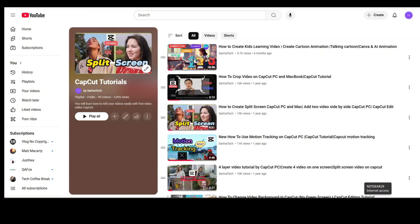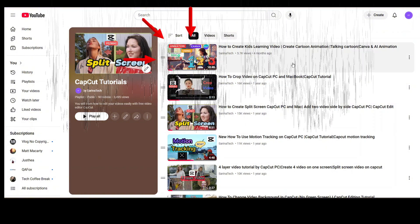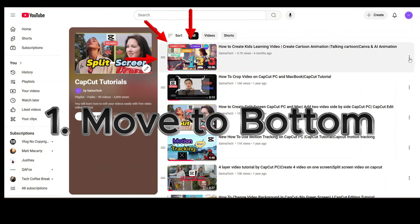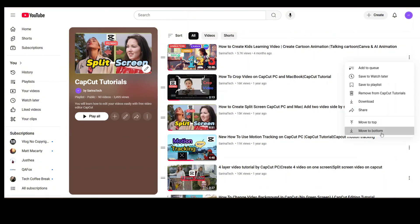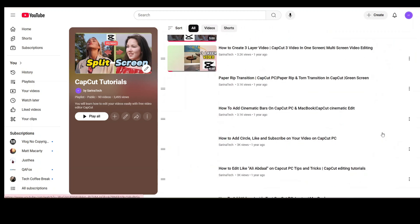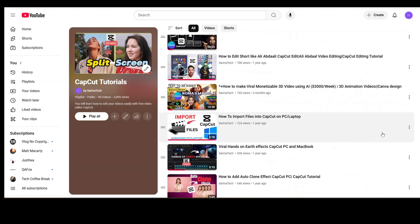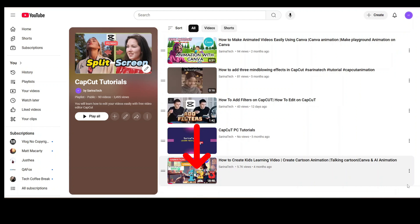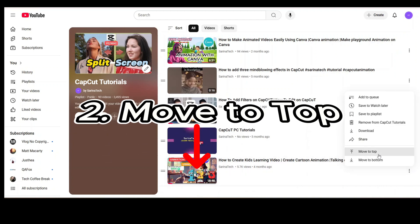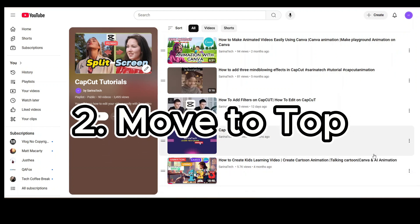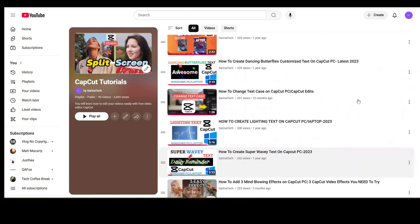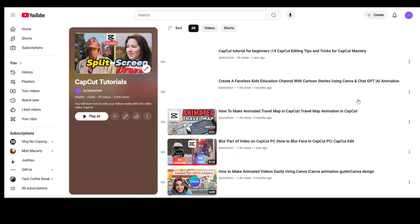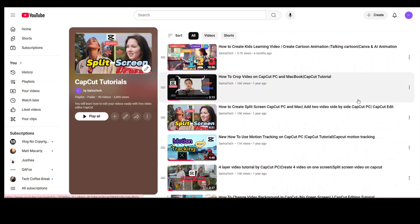If you want to move a video to the bottom, select the video and click the three dots, then choose Move to Bottom. This video is now at the bottom. If you want to move it up, select Move to Top — and you will see the video immediately moves to the top.